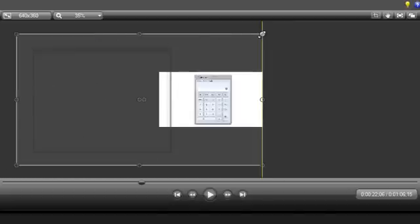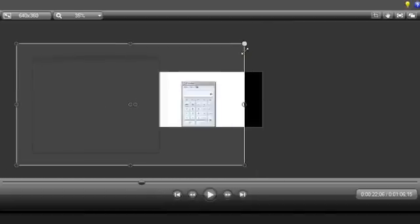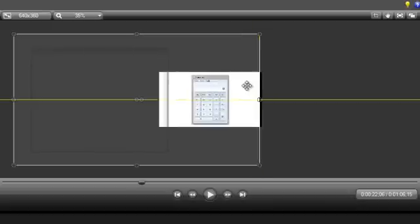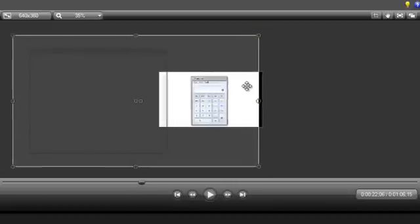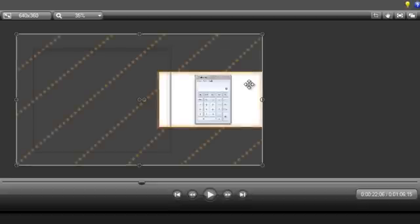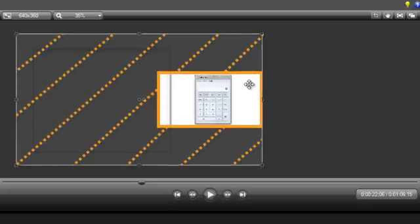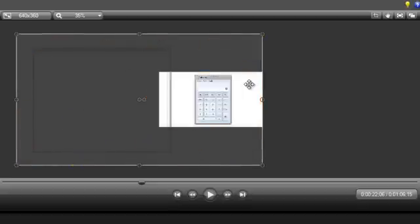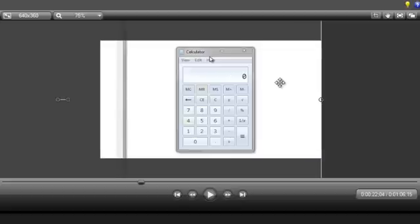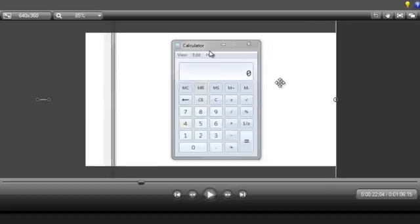Then just drag the recording to reposition what you want to show inside the preview area of the canvas. Anything outside of this video preview area will not show up in the produced video. Once the video is zoomed into this new location, it will remain there until it either reaches the end of the clip, or another animation.